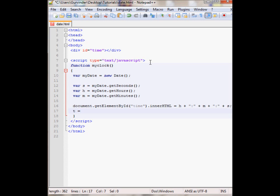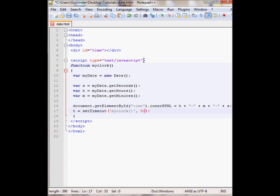And then I'll also put a timeout. So t equals setTimeout. And over here I'll call my myClock function every half a second. So 500 over here is the milliseconds.